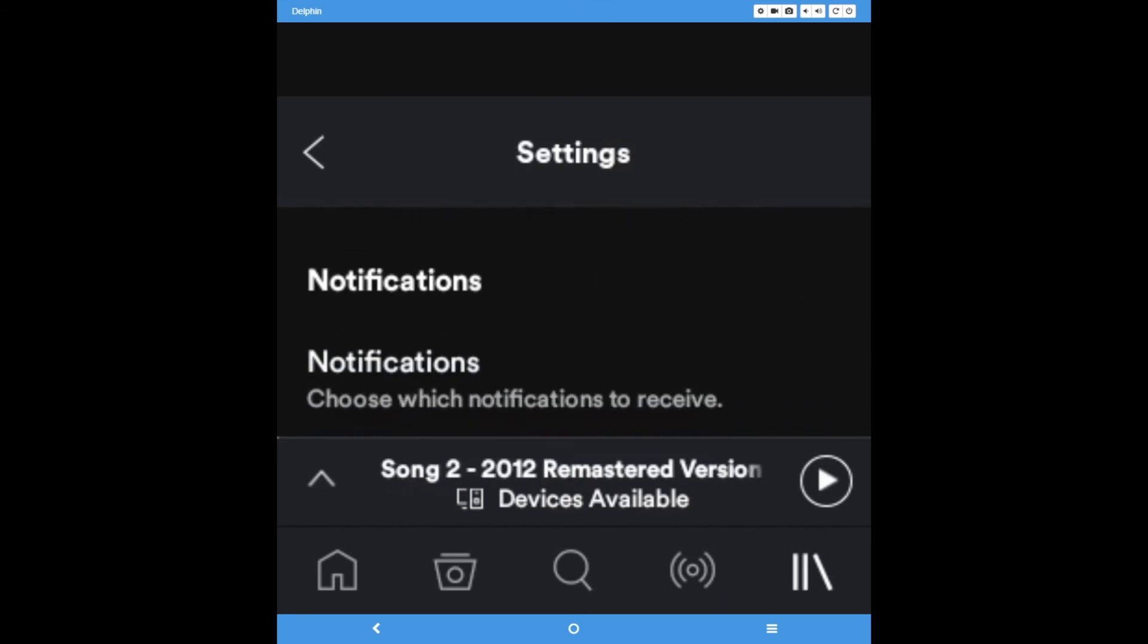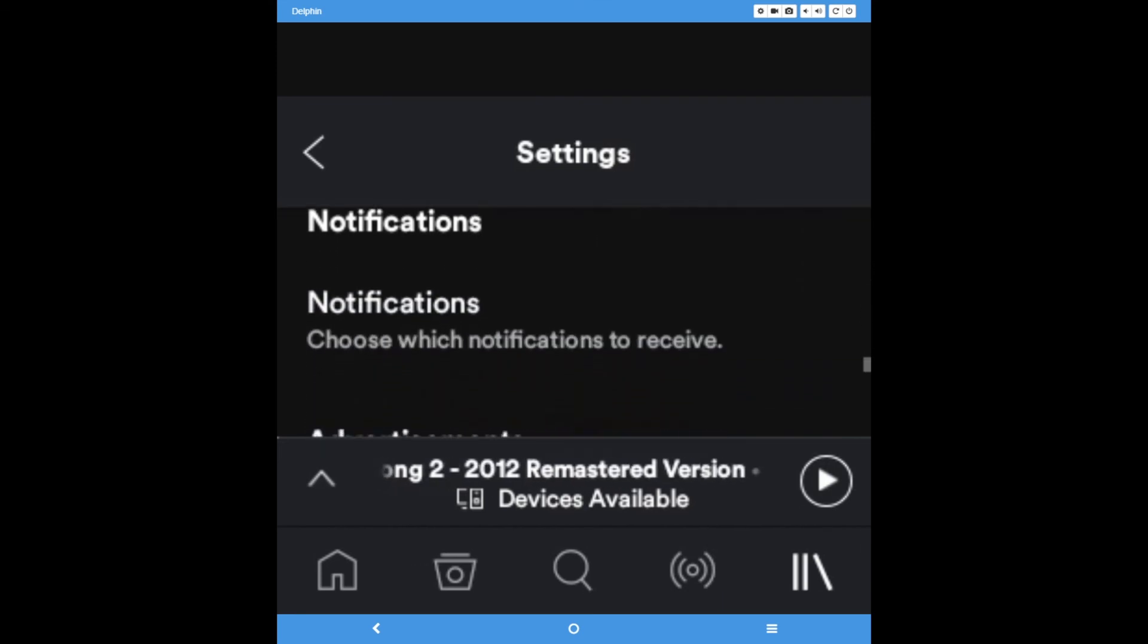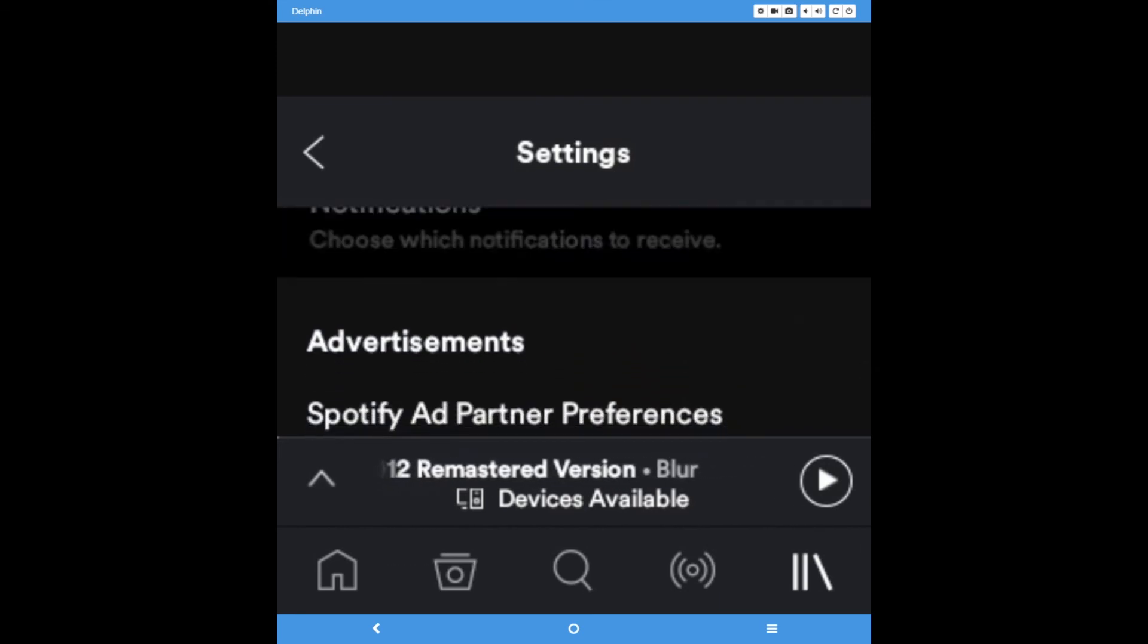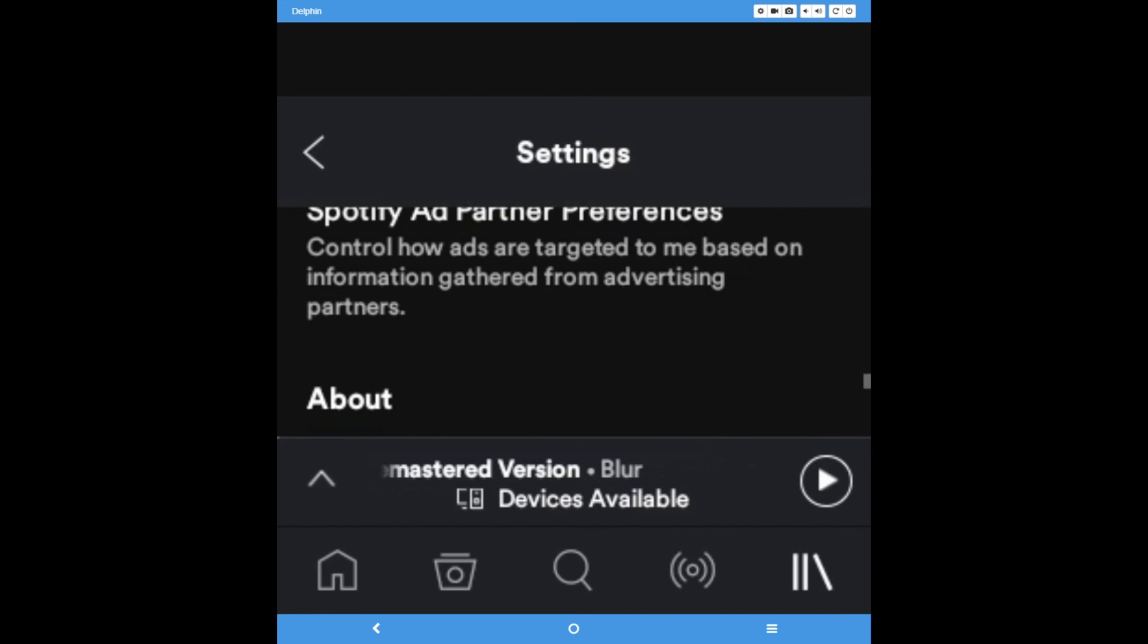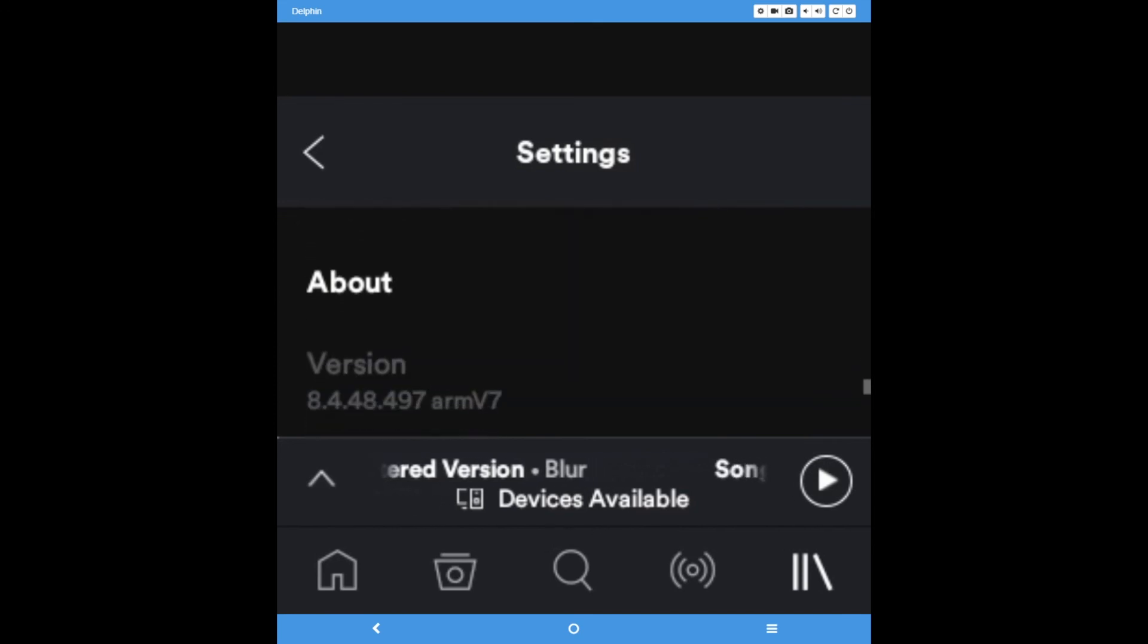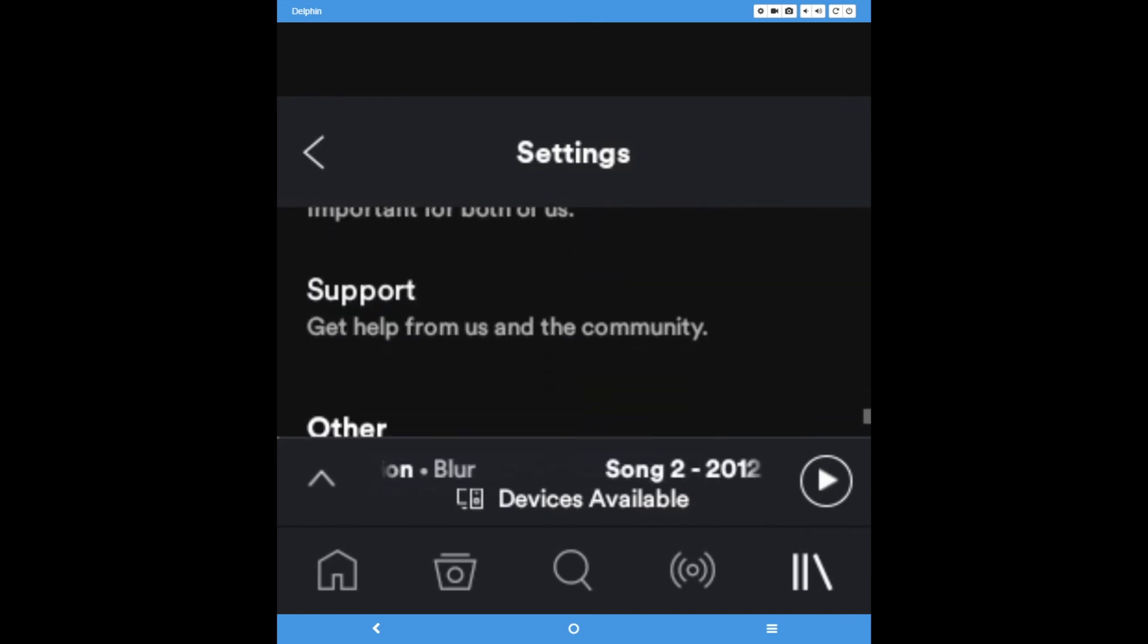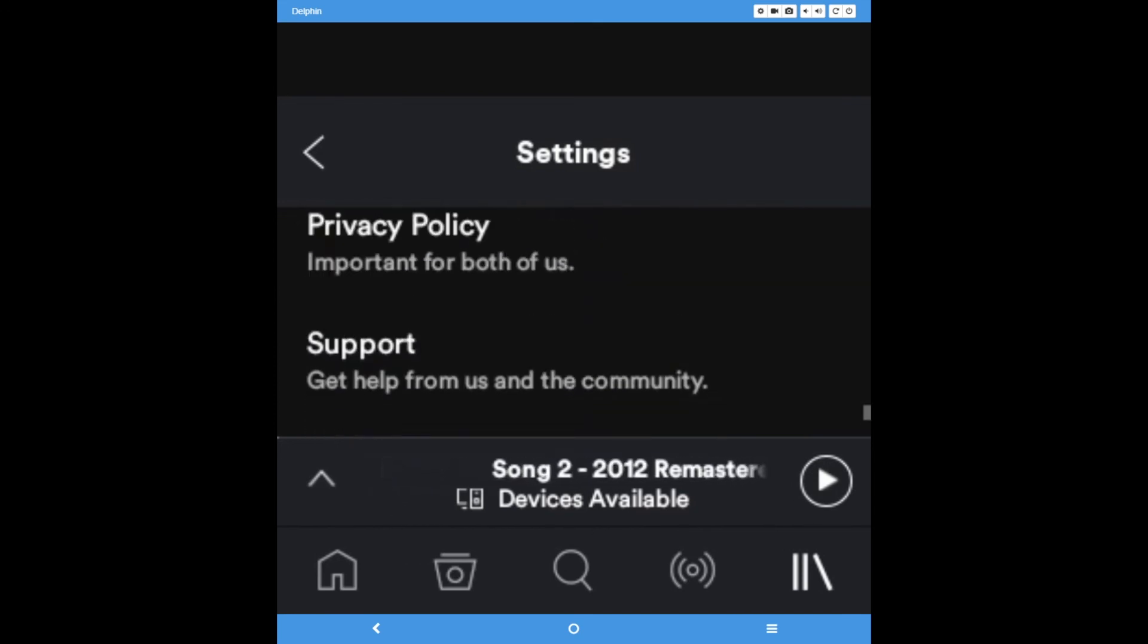Finally, you can adjust notifications and advertisement preferences, read the terms and conditions in privacy policy, and delete your cache and save data, or log out of your account.